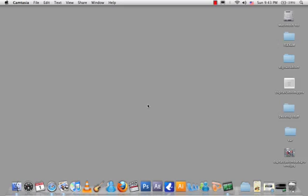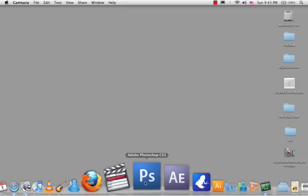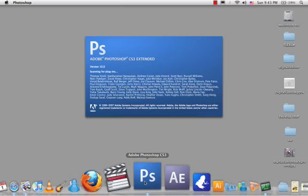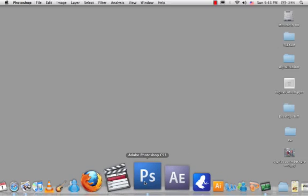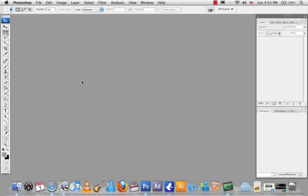Look under the doc section for Photoshop and click on the icon that shows PS — that blue icon. Now you are going to start painting on your canvas, so you need a canvas first.